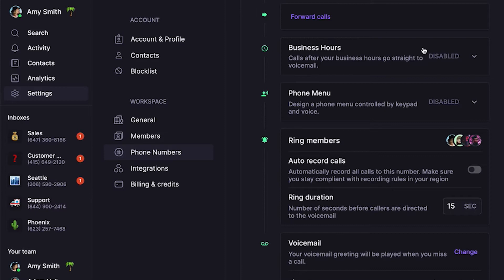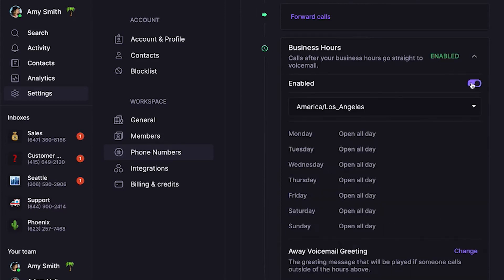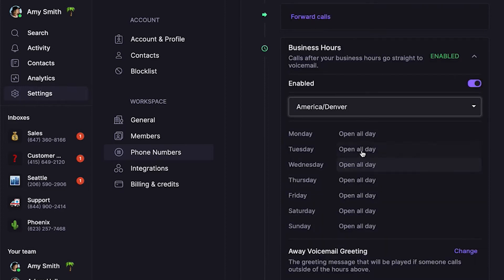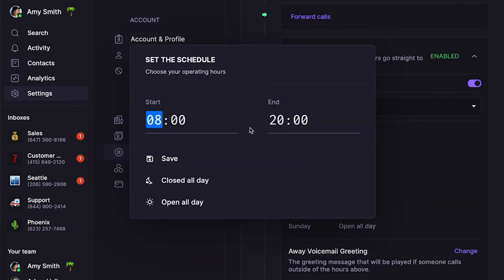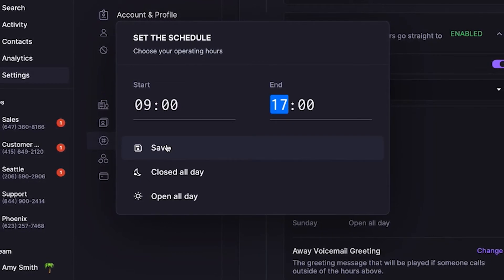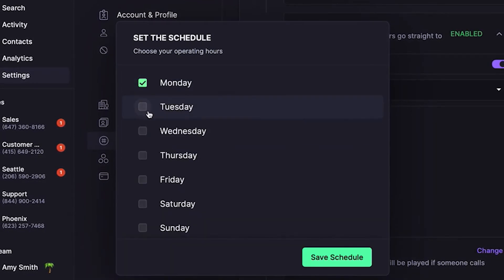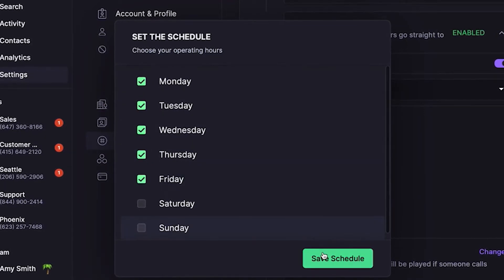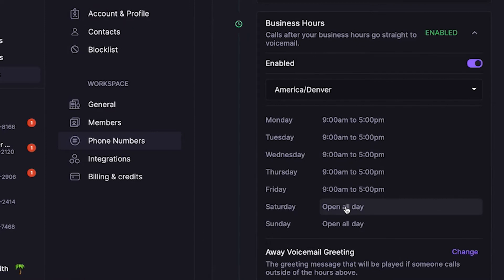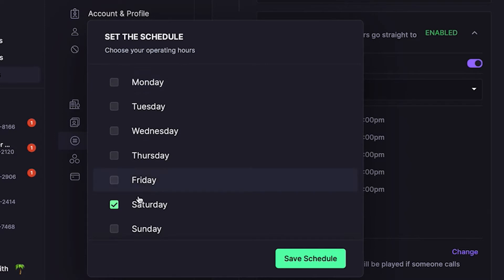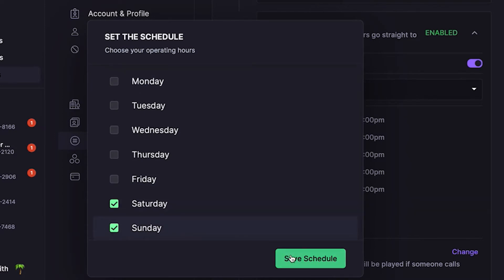To add business hours, click on Business Hours, then toggle on Enabled. Let's first set our local time zone. Click the text to the right of Monday. Let's say your company's hours are Monday through Friday from 9 to 5 — add 9am and 5pm, then save. Then apply the same hours to other days by checking the corresponding boxes. By default, your business hours are open all day, so if you're closed on a specific day, be sure to click next to that day and select Closed All Day. And that's it — business hours are now set.